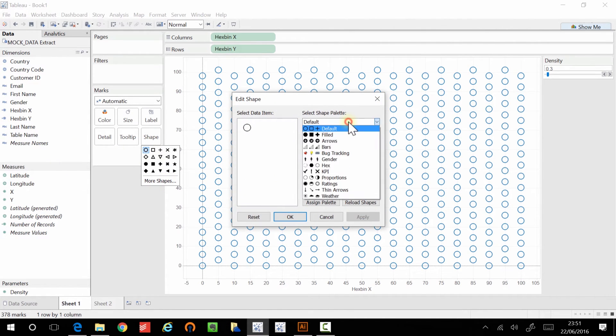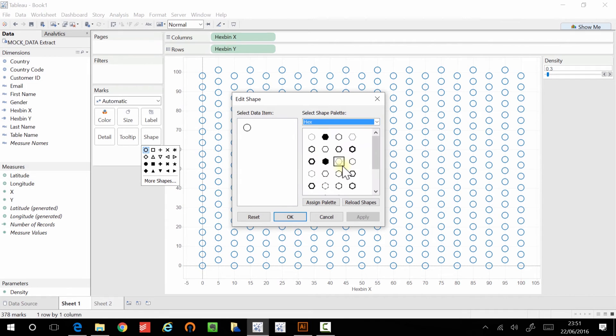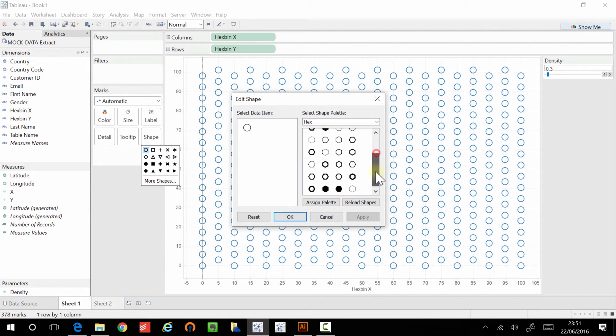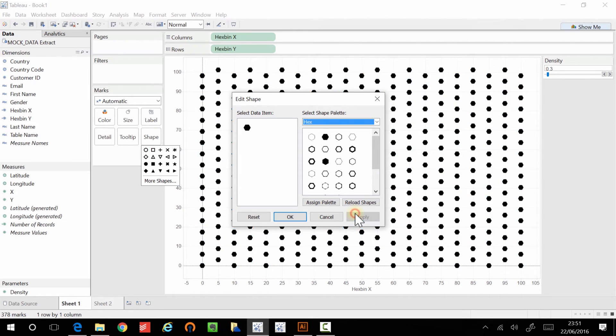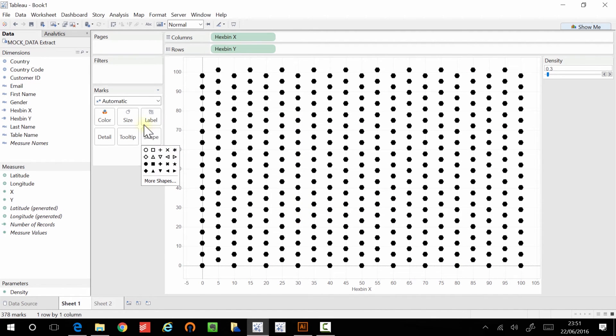So if I go to shapes here, I've actually got my own hex binning shapes. I went a bit crazy with these. I actually have quite a few and I'll be attaching these to the blog post. So if you're watching this on YouTube, hit the link at the bottom in the comments and it will take you to the blog post and you can download these shapes. And I'm going to click apply. And so here we have a very basic hexagon.